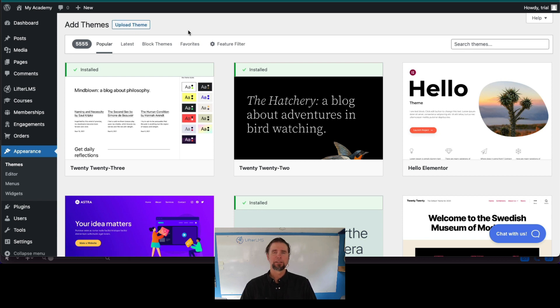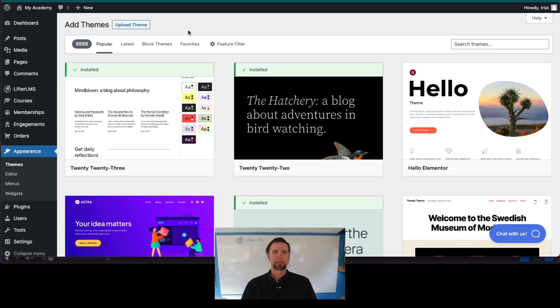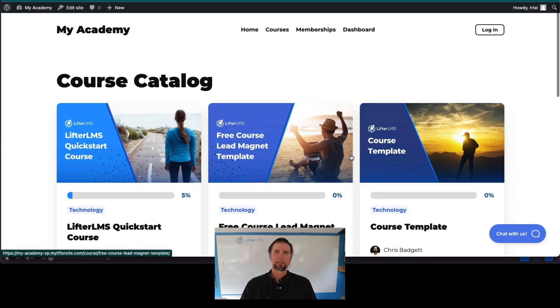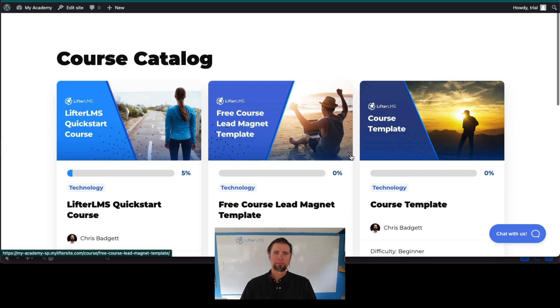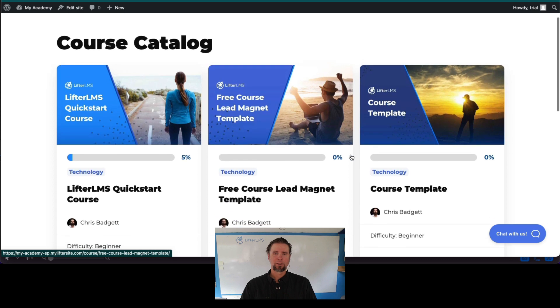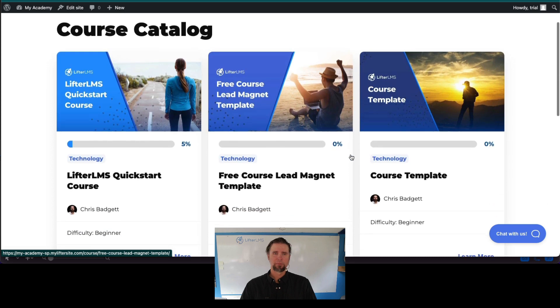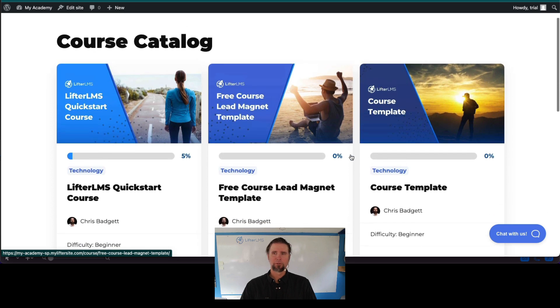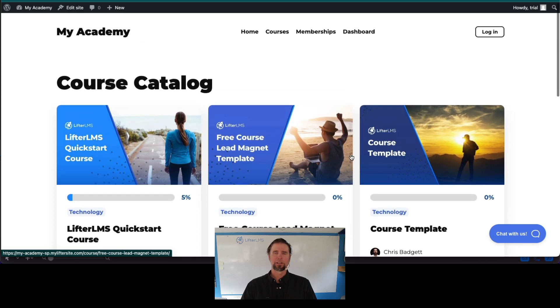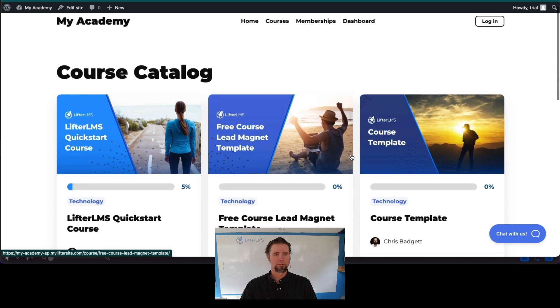Now let's take a quick peek at what SkyPilot looks like on our website. SkyPilot makes Lifter LMS courses, memberships, and really the whole learning experience beautiful.